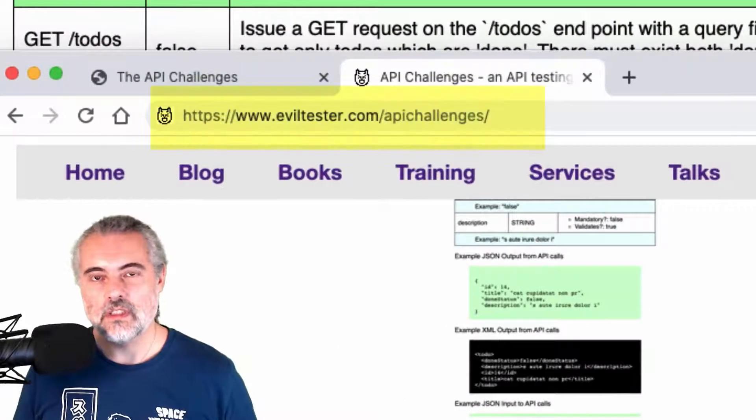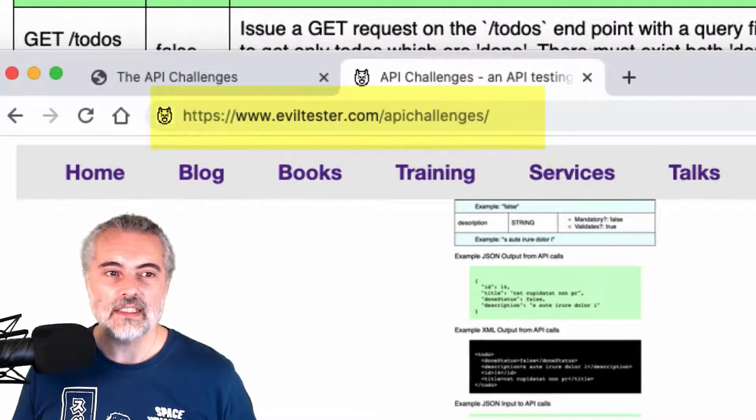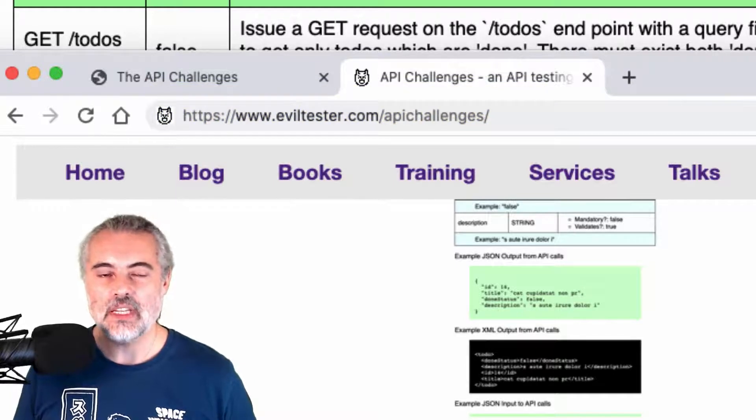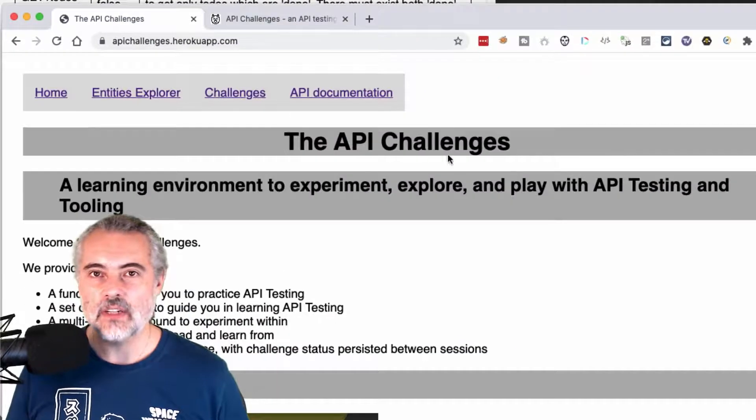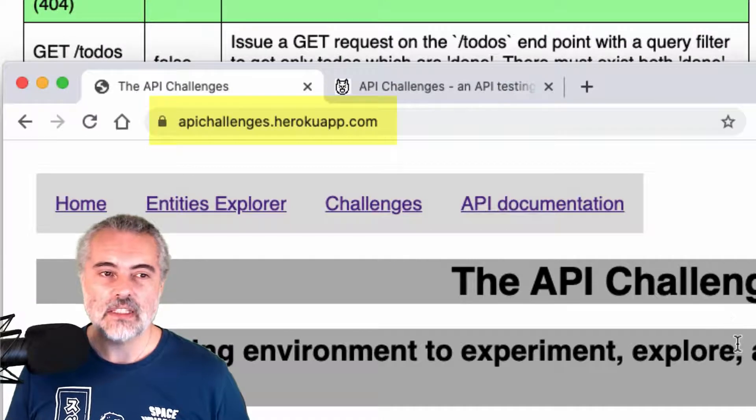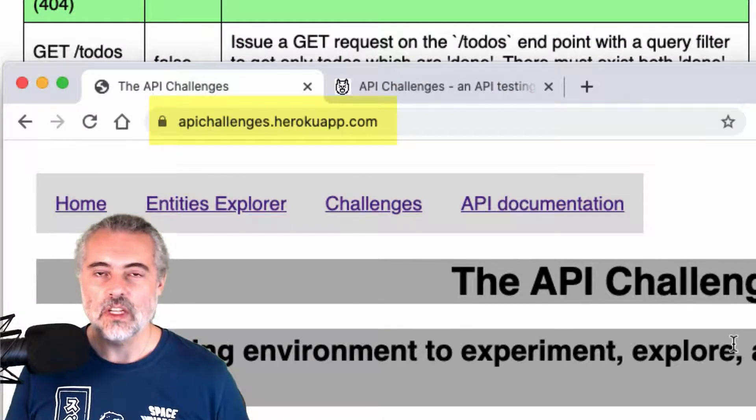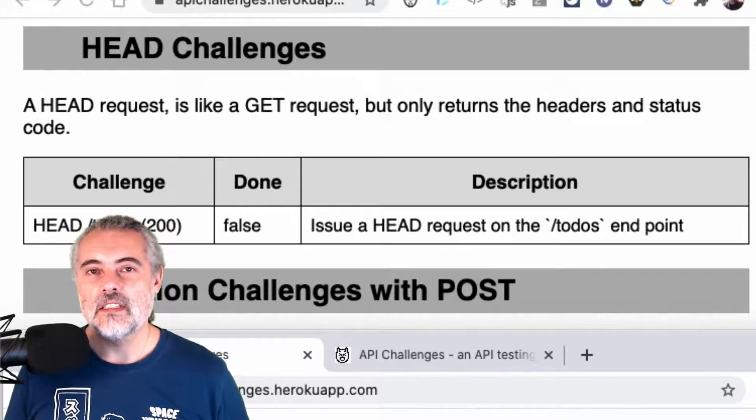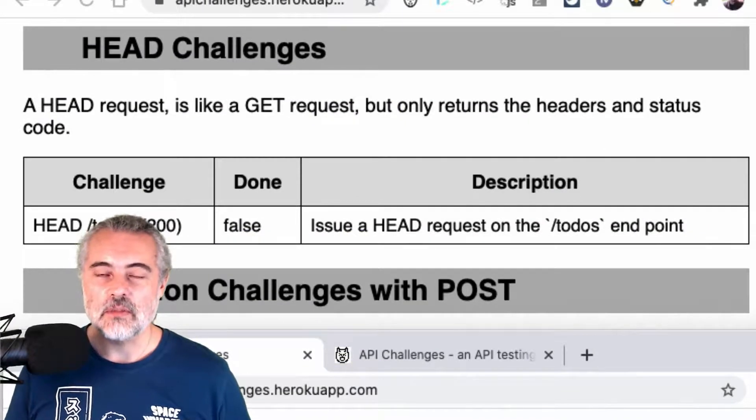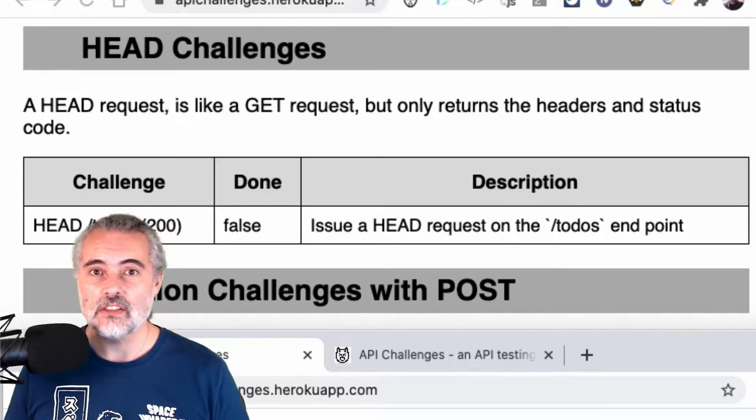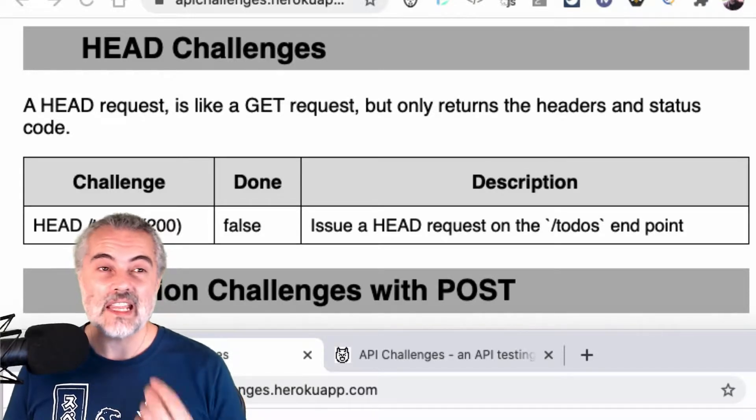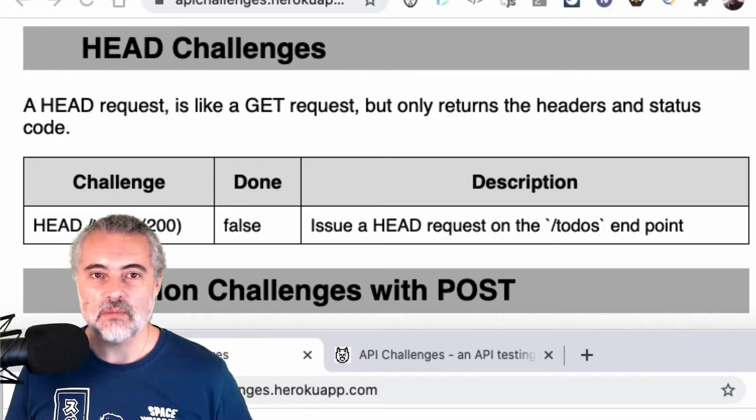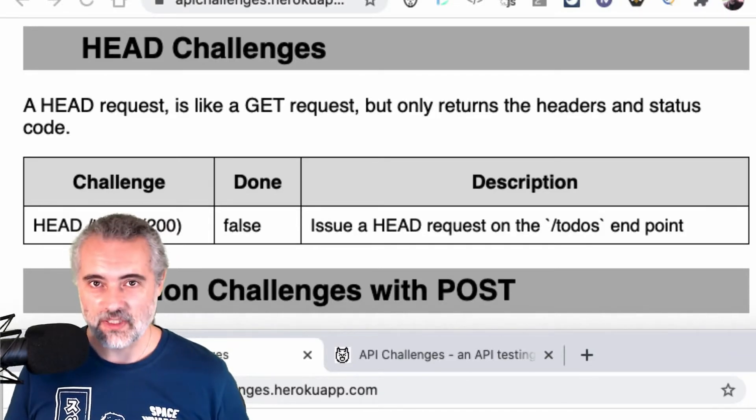If you want to work through the challenges yourself, you can find all the information you need at eviltester.com/apichallenges or head off directly to the API challenges application page at apichallenges.herokuapp.com. Make sure you subscribe to the YouTube channel so that you're kept up to date with any of the videos showing API challenges or APIs in general or testing in general. We have a lot of content here. Subscribe to the channel and hopefully I'll see you in the next video.